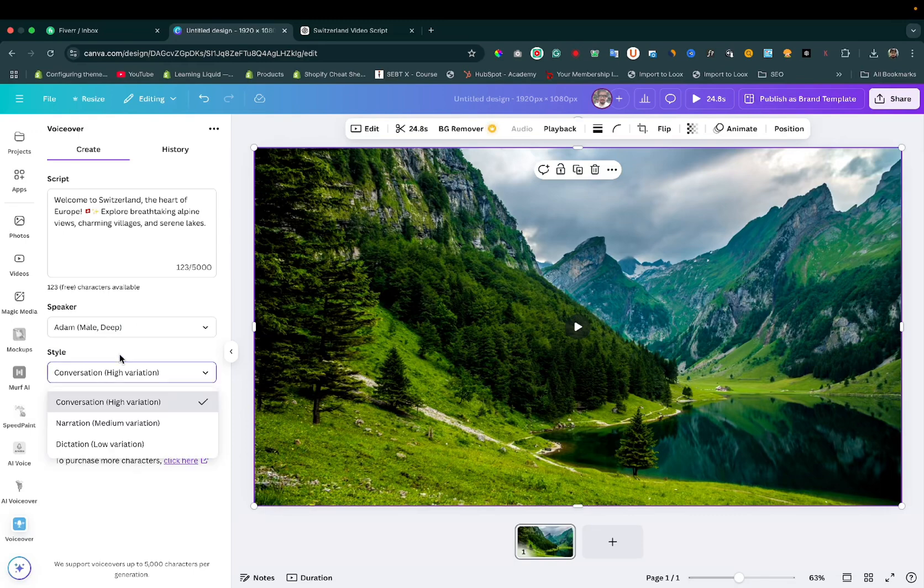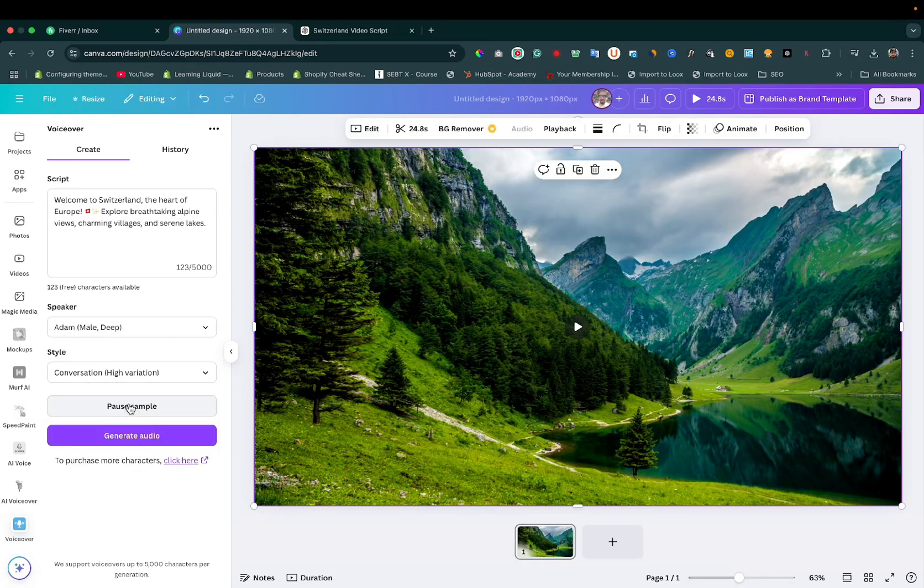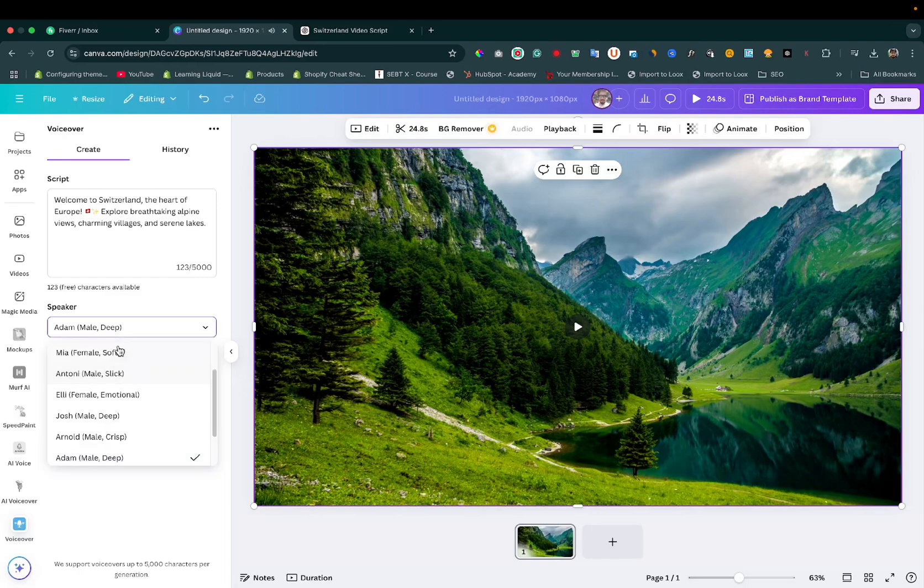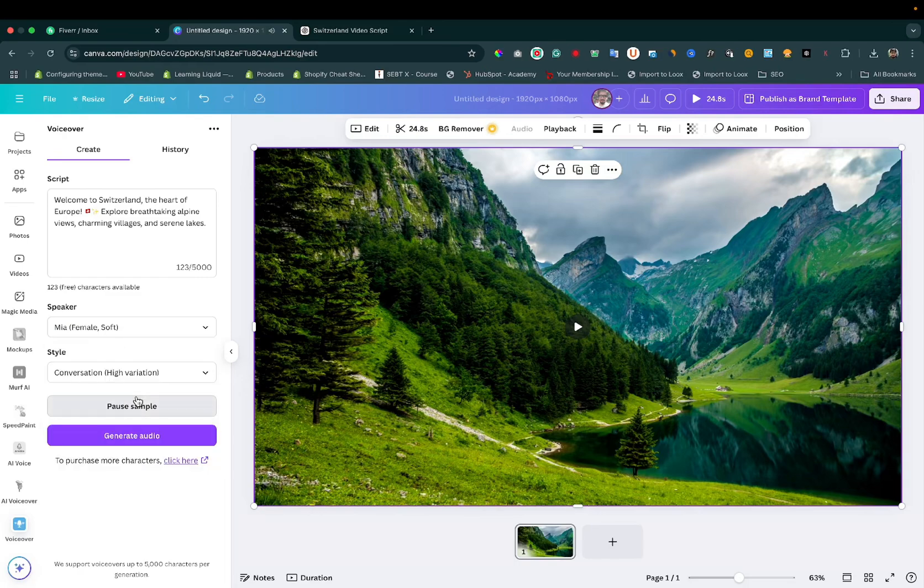Here we can choose the style. We can play a sample: 'Allow the world to live as it chooses.' Let's select this. 'Ideas are the beginning points of all fortunes.' Okay, I like this one. Click on generate audio.